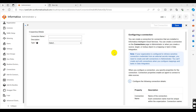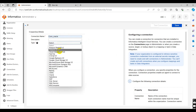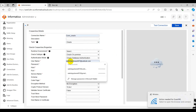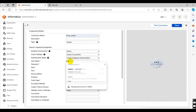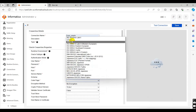Hello everyone, my name is Sakshi and today we will see how to create an Oracle connection in IICS. We will give the connection name here, and in type we can select Oracle. Provide the username. The host name is localhost, and the code page is UTF-8.